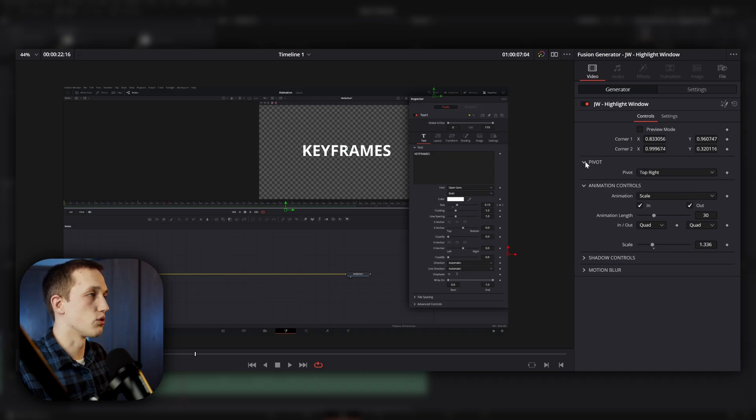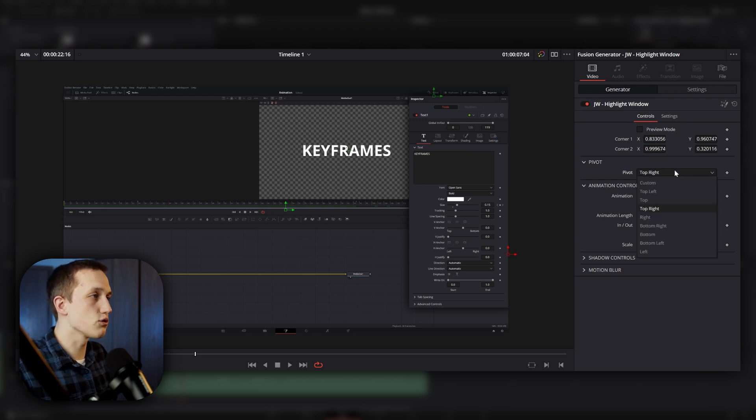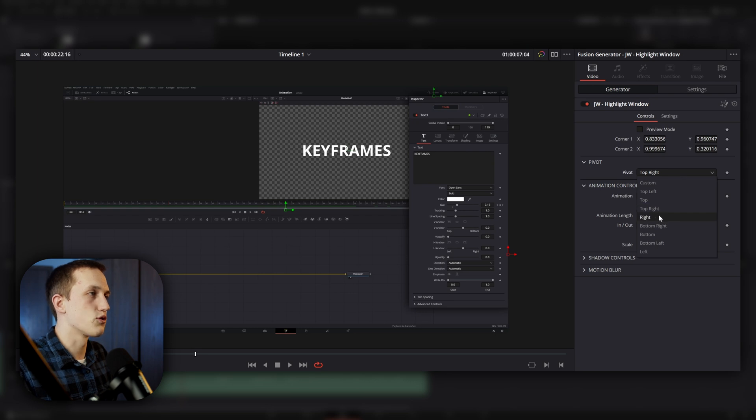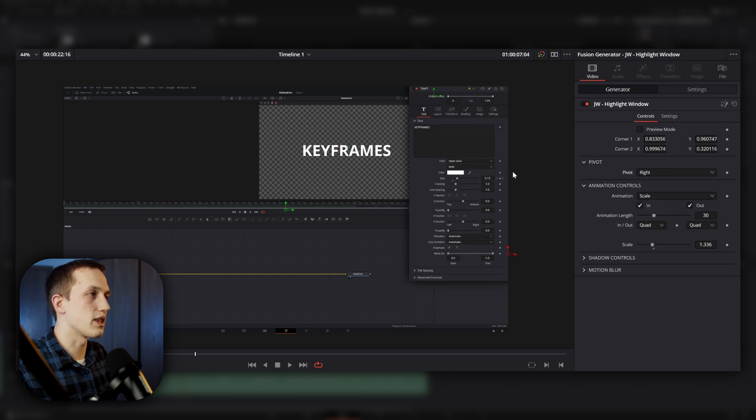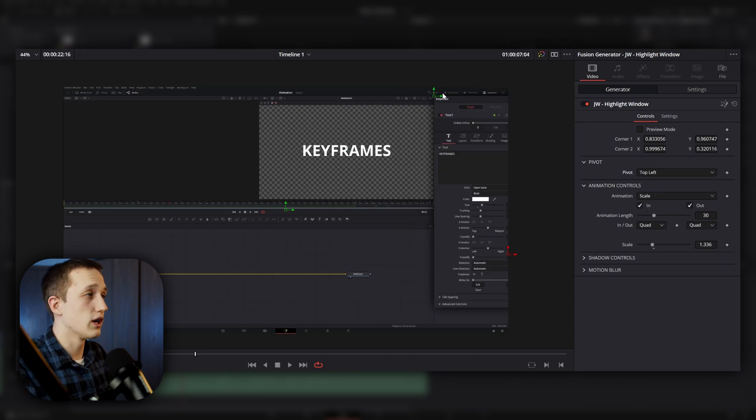So if I go to the pivot controls, I can change where it is scaling from. Right now it's scaling from the top right, but I can also change it so it scales just from the right. So that means it's going to set the pivot point to be right here. I can also change it so it scales from the top left, so it's going to set the pivot point to be right there, and I can change it to all the different sides.